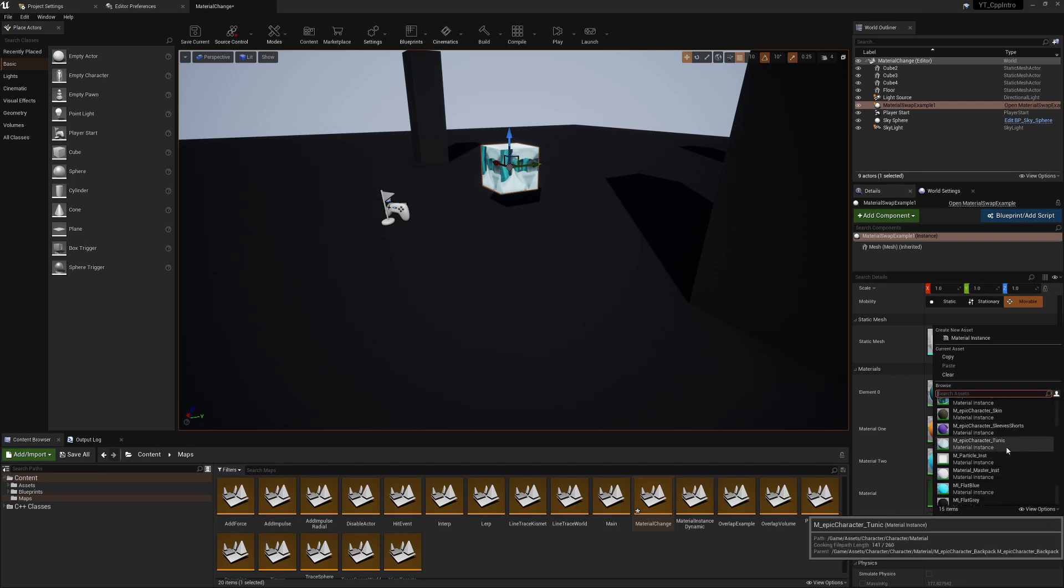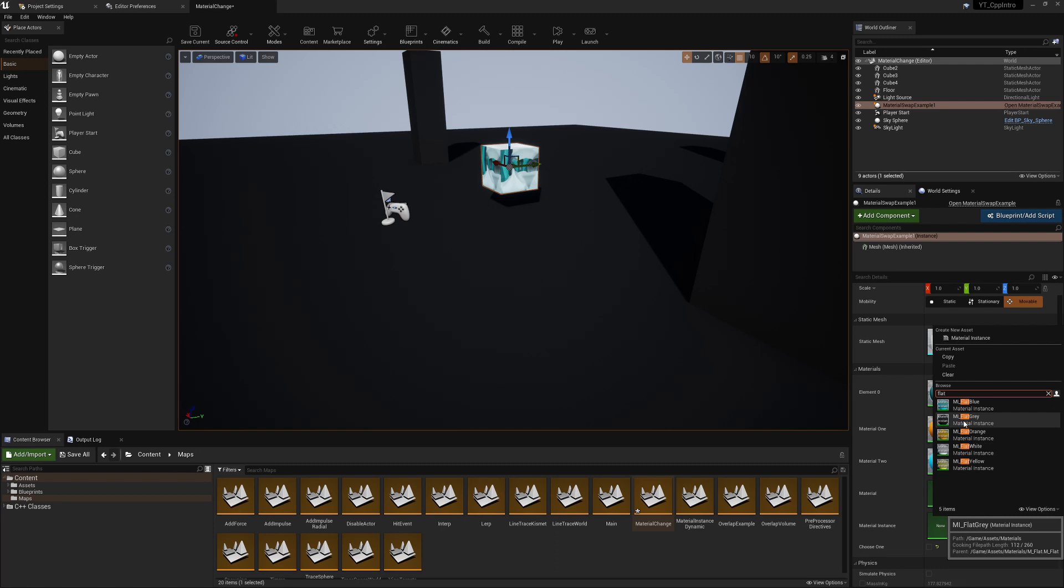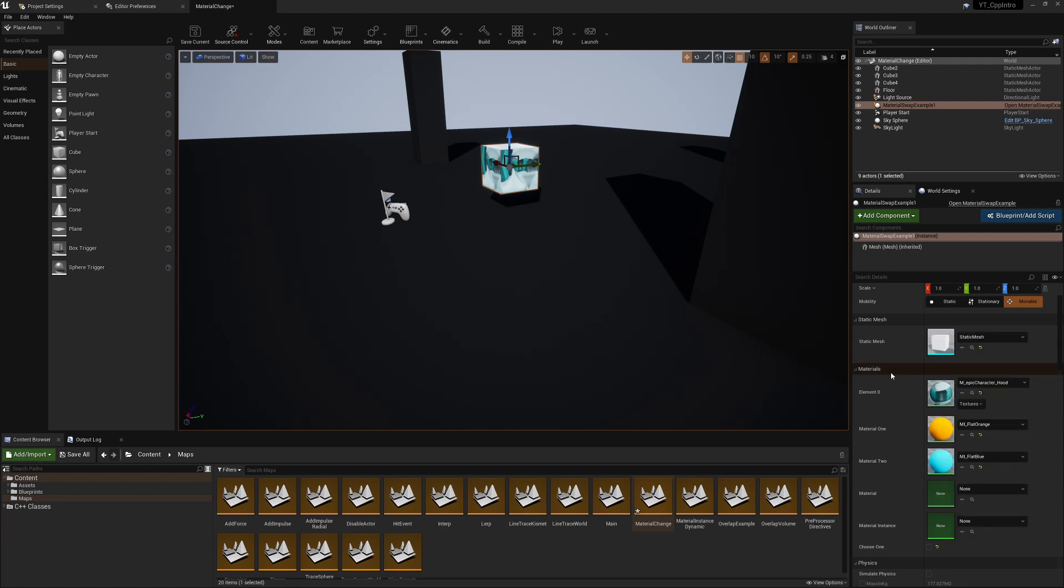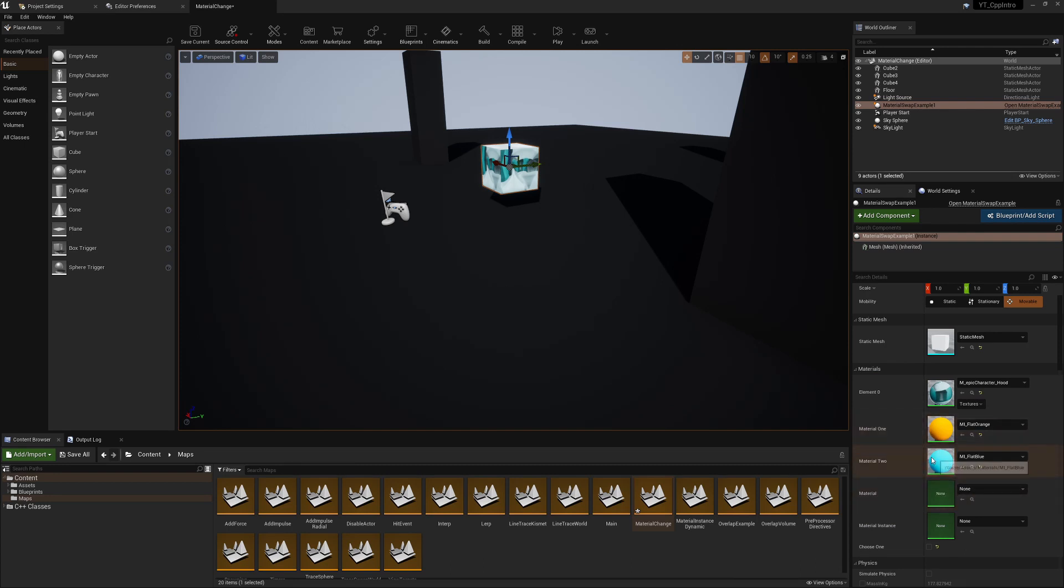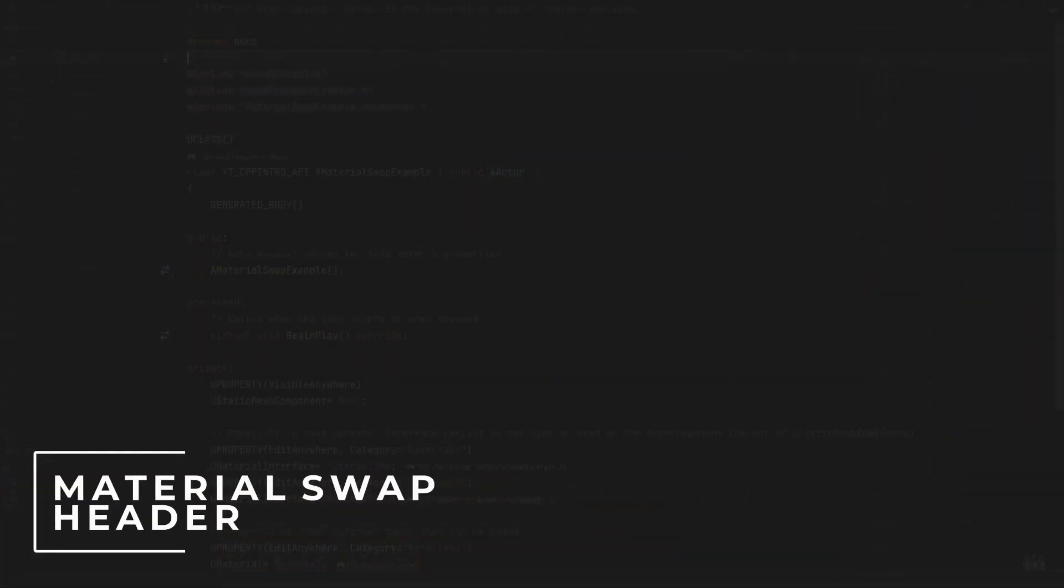It does mean we're limited. We cannot pick the base material. If I tried to find the parent material for the MI_flat, which is just M_flat, we can't see that. I've exposed this because it's not really something I've seen covered elsewhere, and I just wanted to show what the differences are between the type of materials and which ones you can use and select if you wanted the different options to be available in the editor, exposed to designers or artists, or just in general in the editor.